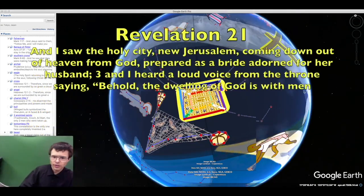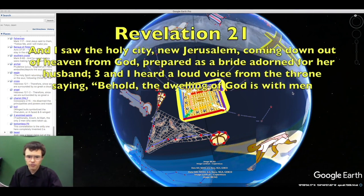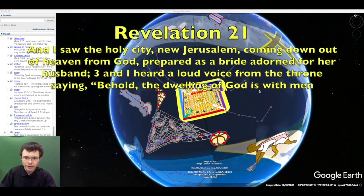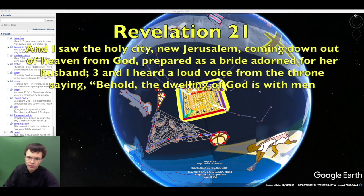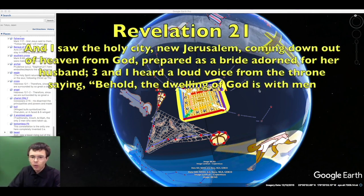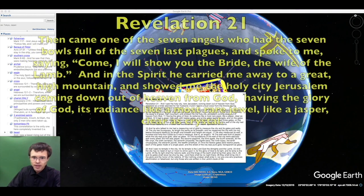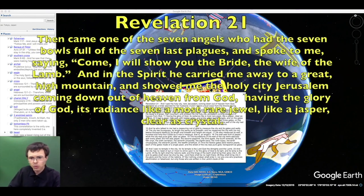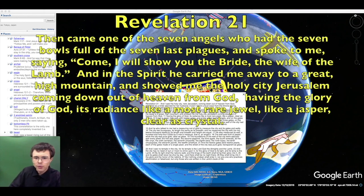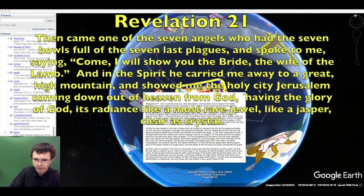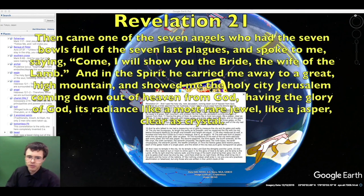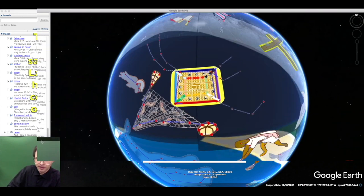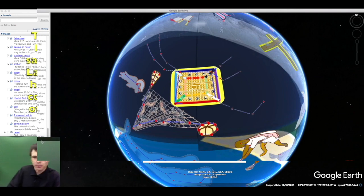I saw the holy city Jerusalem coming down out of heaven from God, prepared as a bride adorned for her husband. Behold, the dwelling of God is with men. Then an angel said: Come, I will show you the bride, the wife of the Lamb. In the spirit he carried me upon a great high mountain and showed me the holy city Jerusalem coming down from heaven, having the glory of God, its radiance like a most rare jewel, like jasper, clear as crystal.